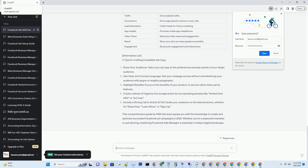Tip 1 — Know Your Audience: Tailor your ad copy to the preferences and pain points of your target audience. Tip 2 — Use Clear and Concise Language: Get your message across without overwhelming your audience with jargon or lengthy paragraphs.